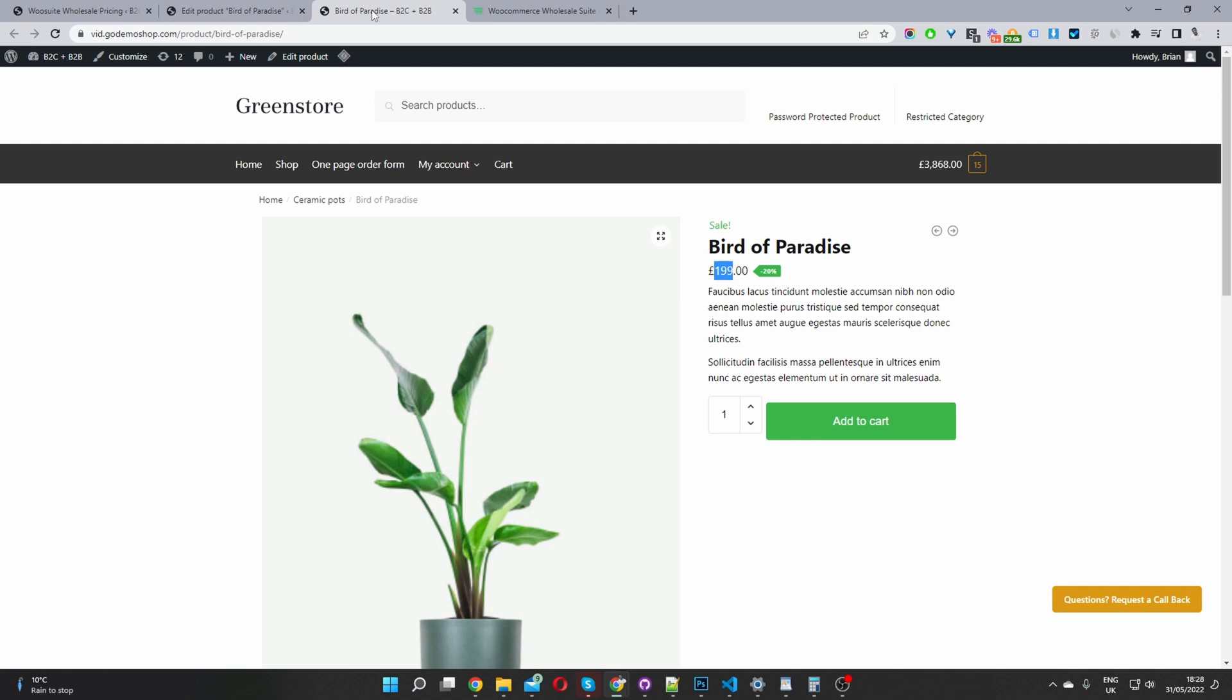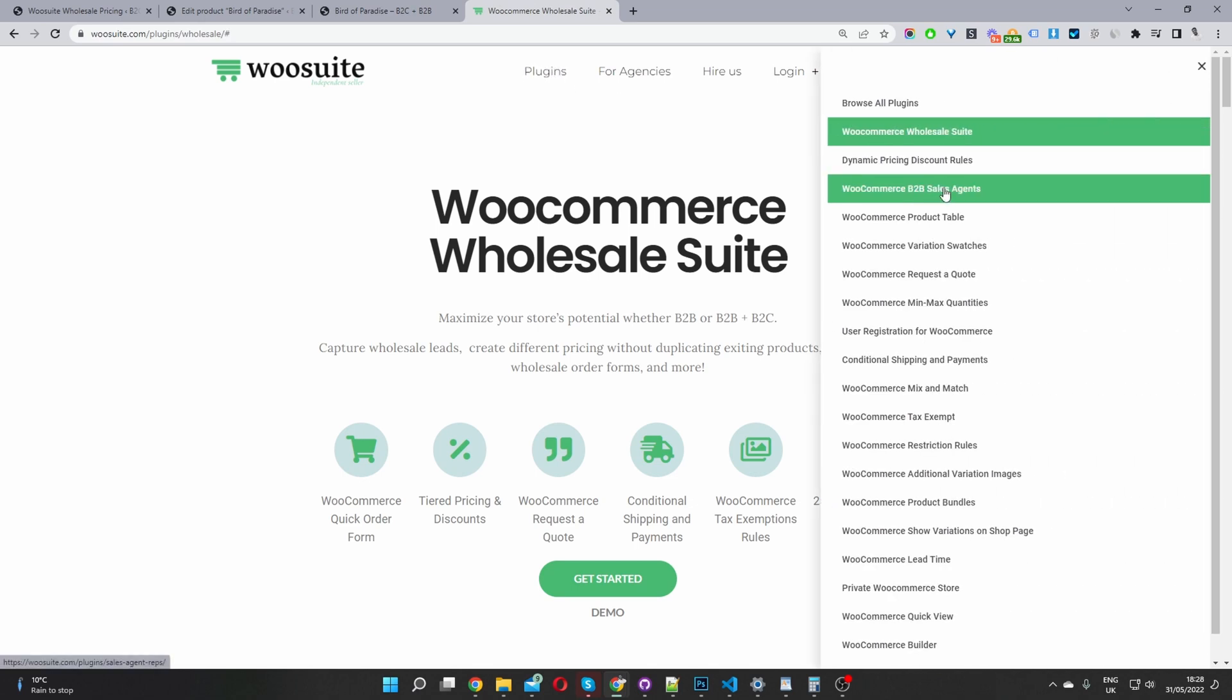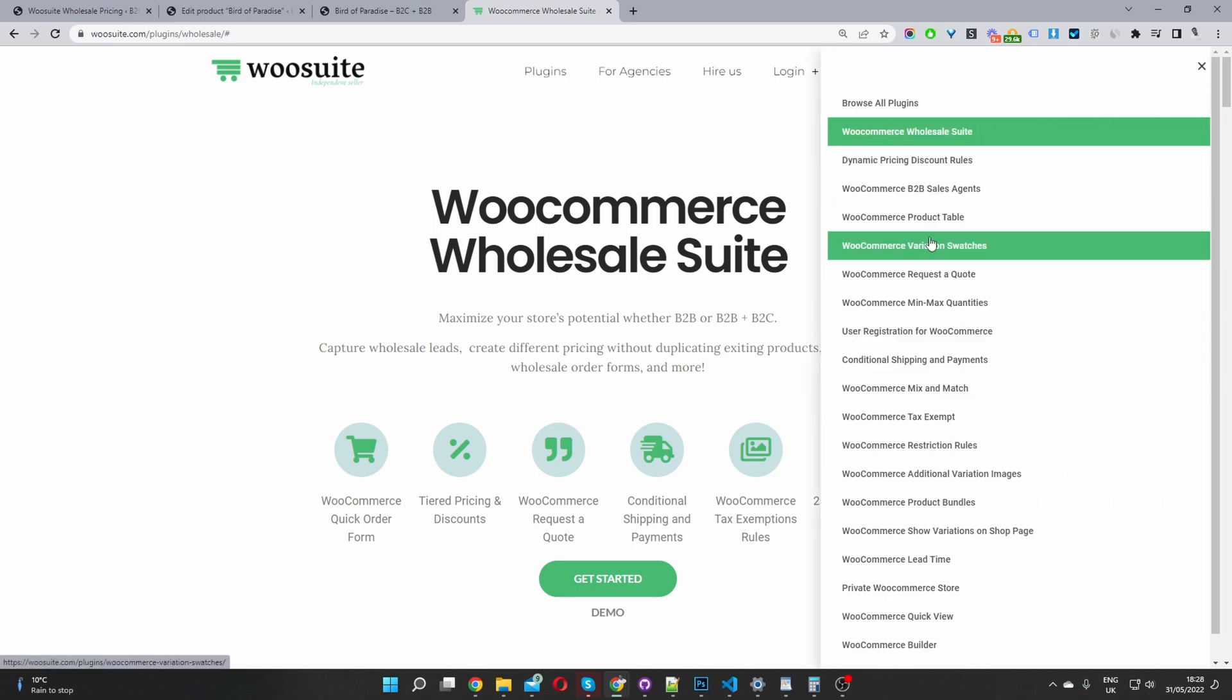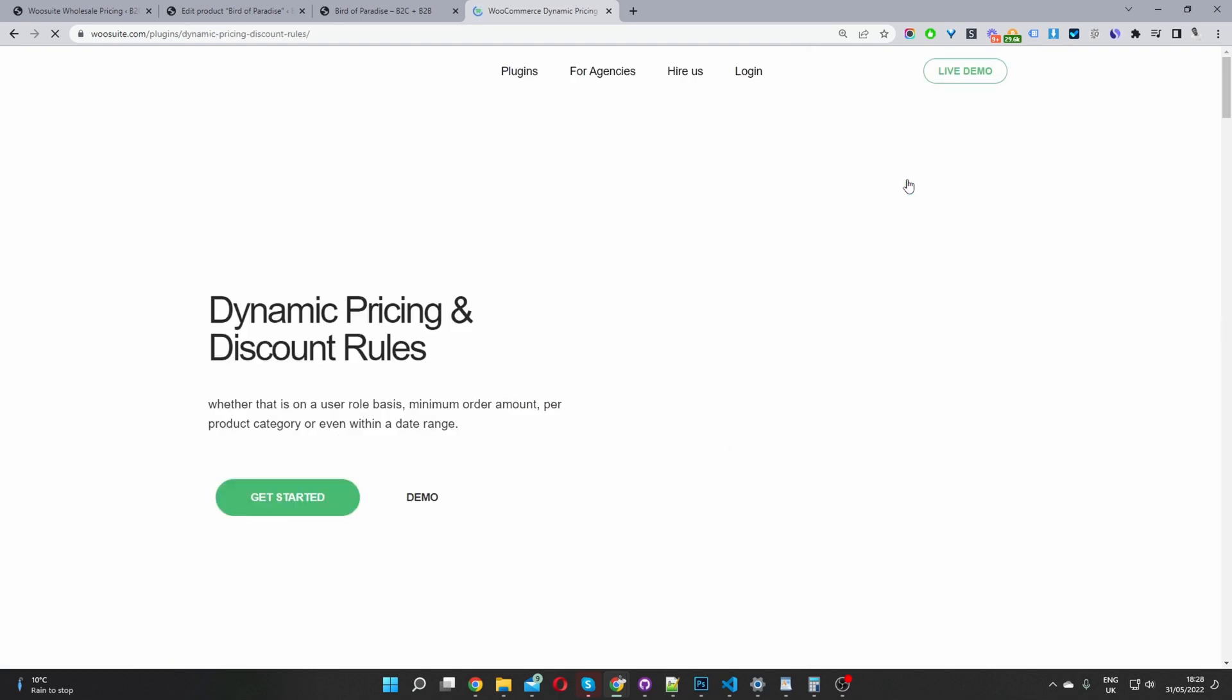If you wanted to take this a step further as well and create more complex pricing for different user groups and for different scenarios, you can go ahead and check out the dynamic pricing and discount rules plugin by WooSuite. So if I go ahead and click on this dynamic pricing and discount rules here.